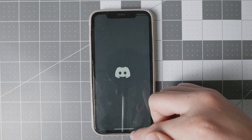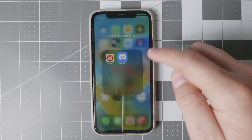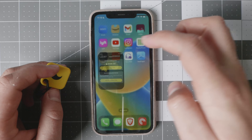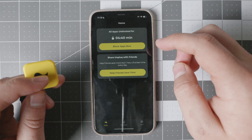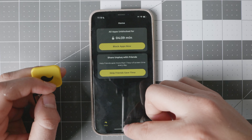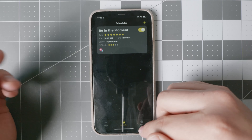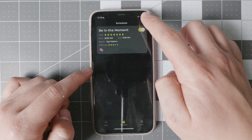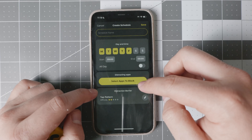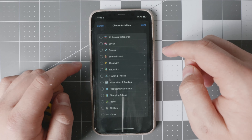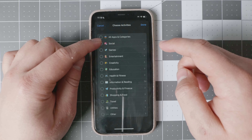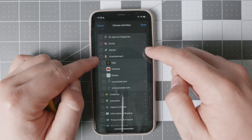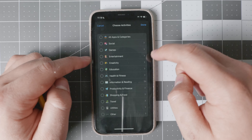Those are the ones that are blocked. On the free level, you have access to essentially two or three apps. And you can choose different schedules or different things that you want to do. For example, you can select the apps to block — social, games, entertainment — and of course you can go more granular if that's what you want.